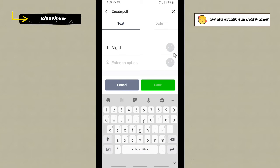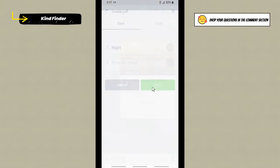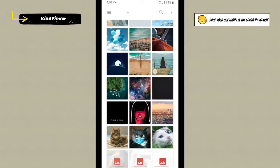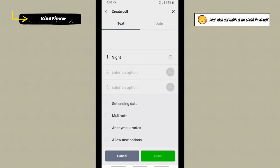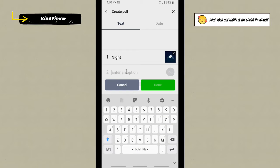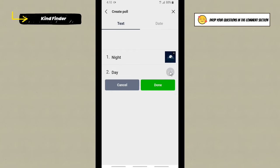And also you can add a picture as the options of that poll. You can get that from your gallery. All right, now I will enter another option here, and I will add the picture here. Tap on this.